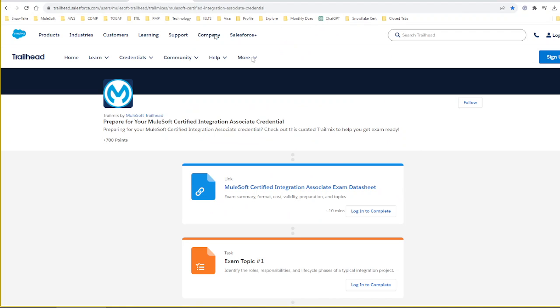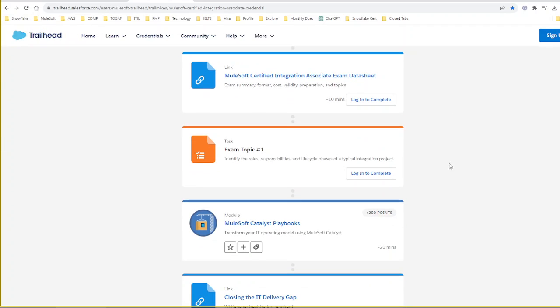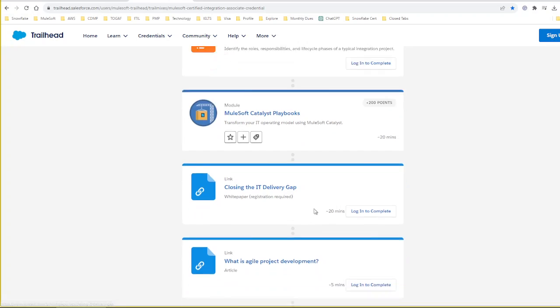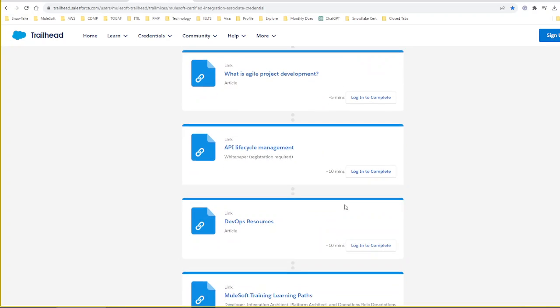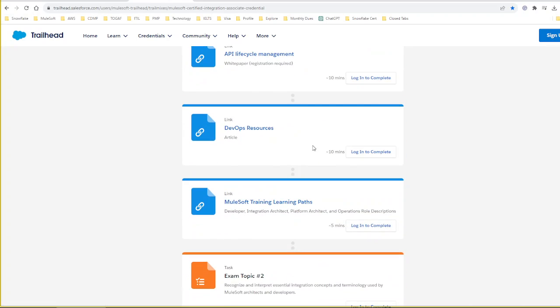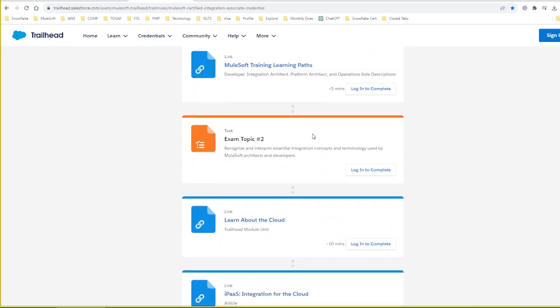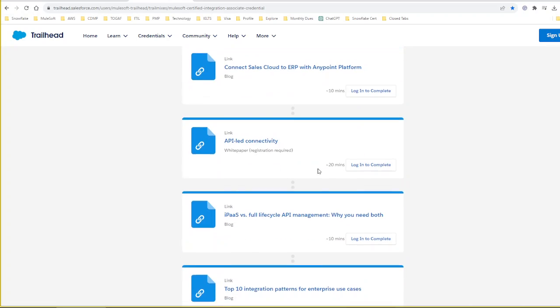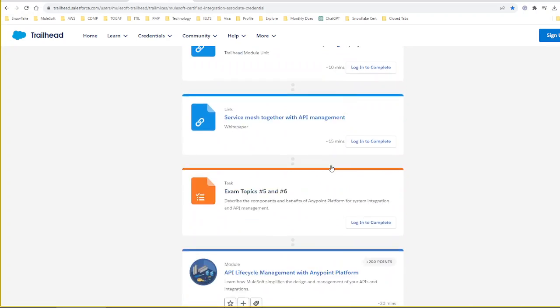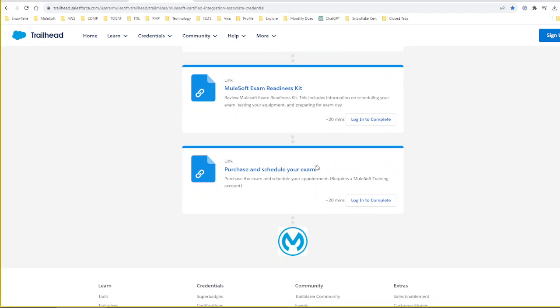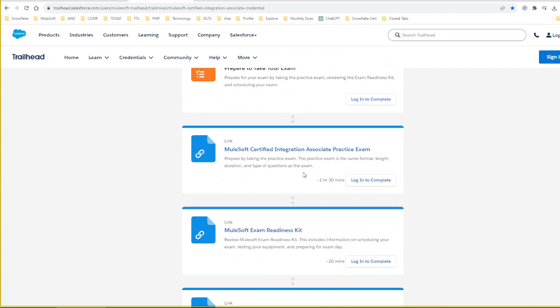The second one is an official material from Salesforce. Here they have provided all the topics. For example, exam topic one will have a bunch of topics, and each topic may comprise of quiz questions. Similarly, they have a bunch of topics you have to go through.